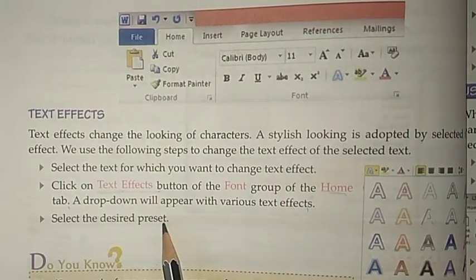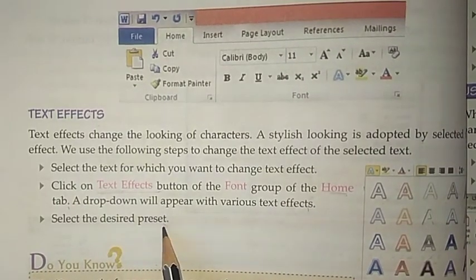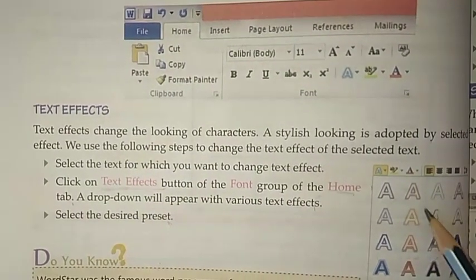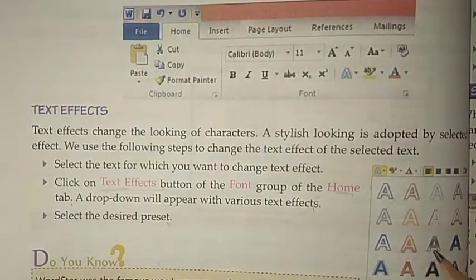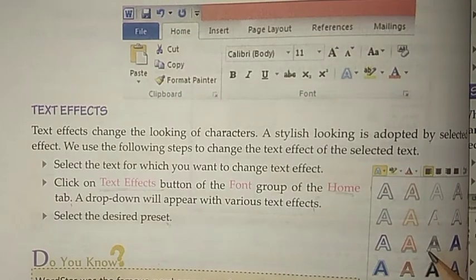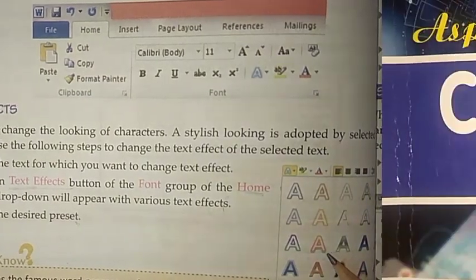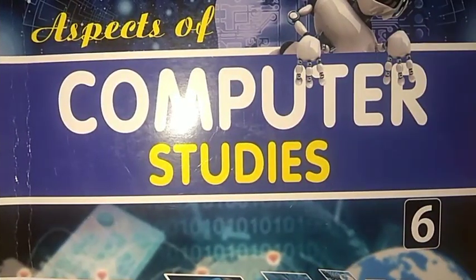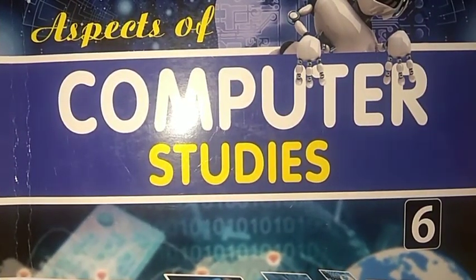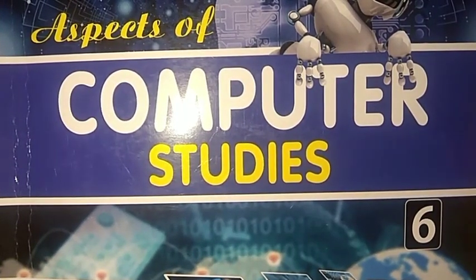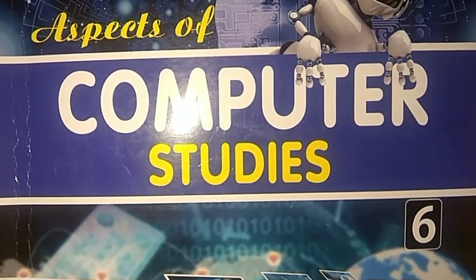If you have any query regarding this, you can ask me freely. Thank you so much.